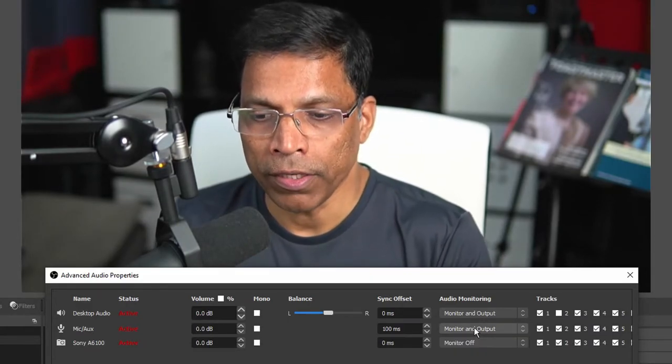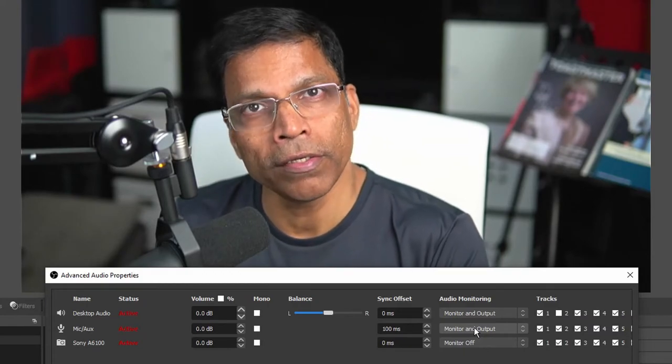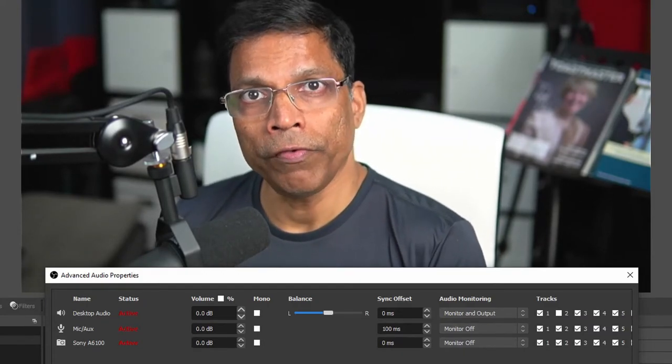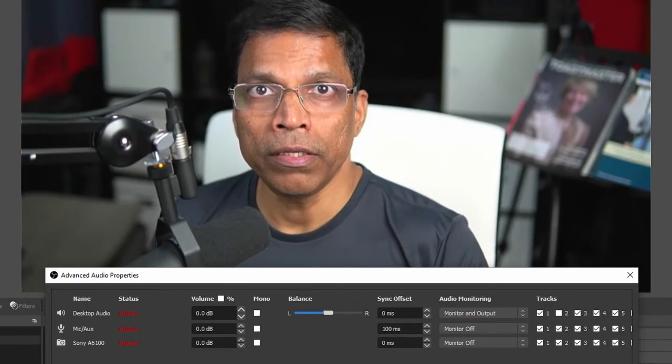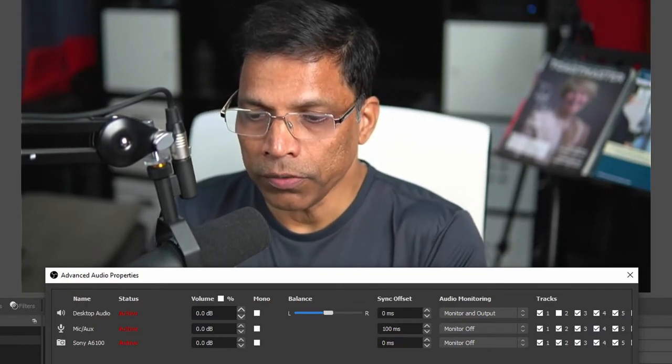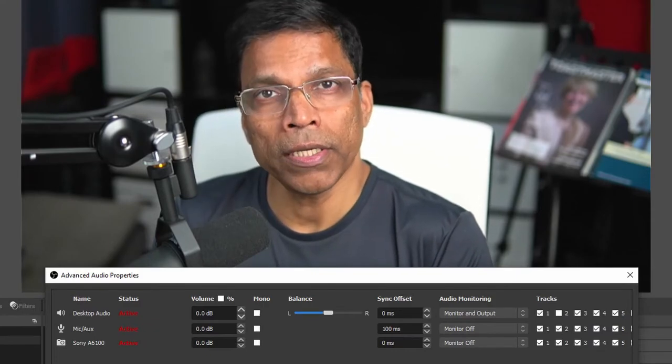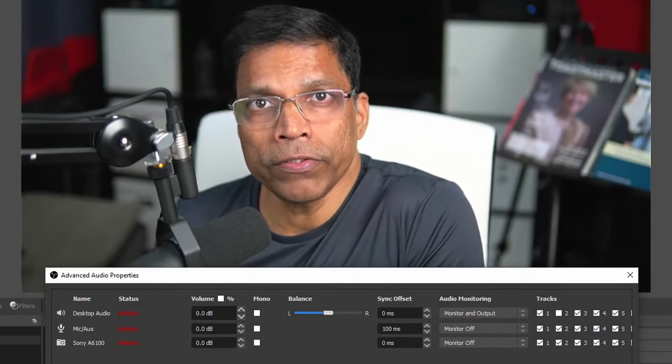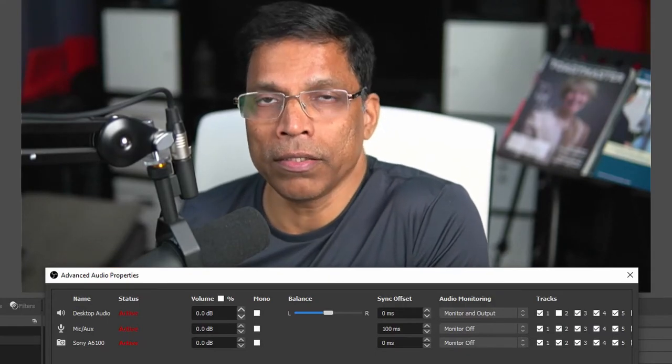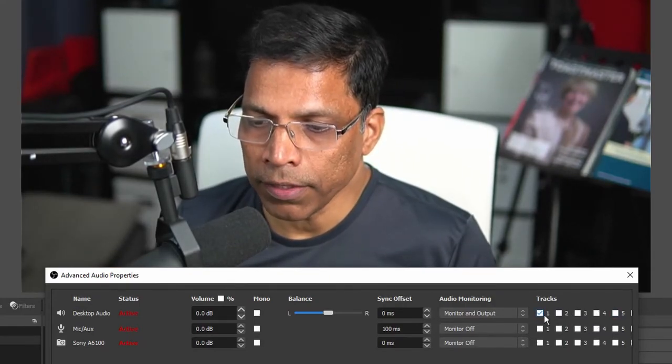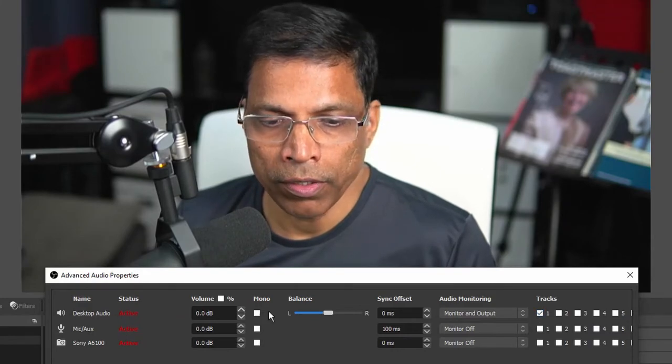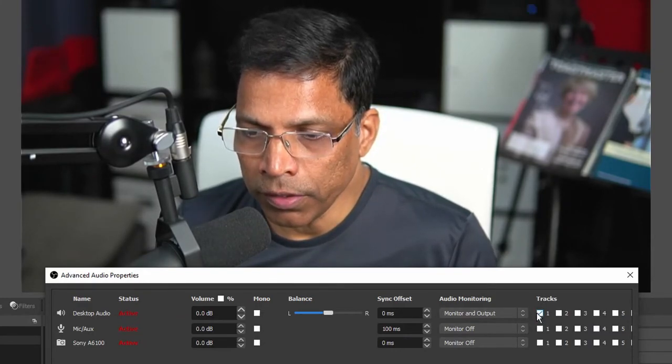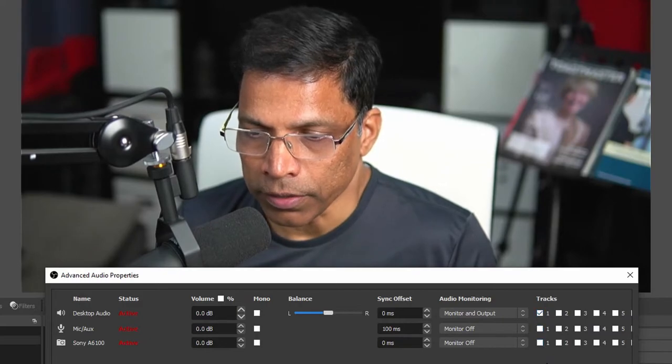In the previous screen we have configured our output to be three different channels. Now here you get to decide what goes inside each of those channels. Let's say the first channel should only contain the desktop audio. Ensure that everything is disabled except track one for desktop audio, so track one will contain the desktop audio and nothing else.